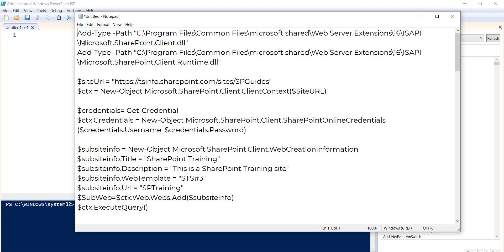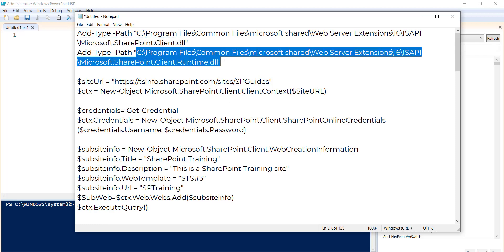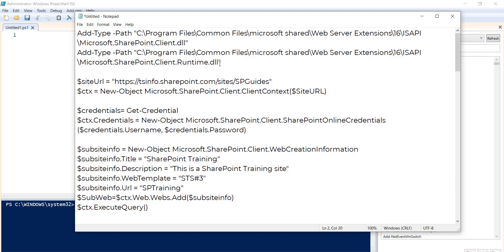Here we will use Microsoft.SharePoint.Client.dll, so make sure your DLLs are available. If you are using a Windows 10 machine you can install the SharePoint Online Client Management SDK, and then you will have the DLLs at that particular path. These DLLs are required to work with CSOM with PowerShell.